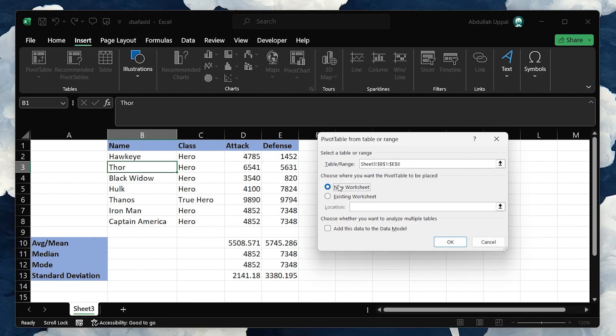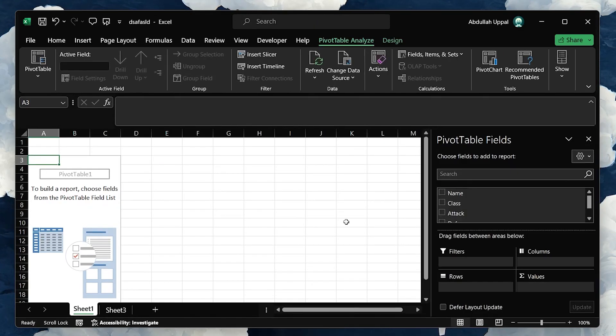Once you've made your selection and clicked OK, Excel creates the Pivot Table framework for you on the chosen location.